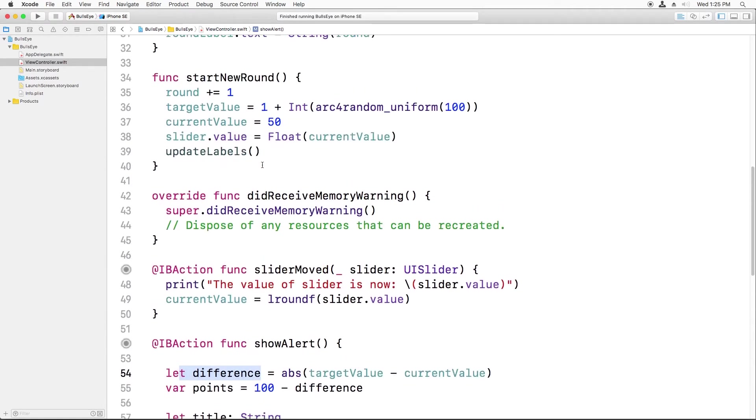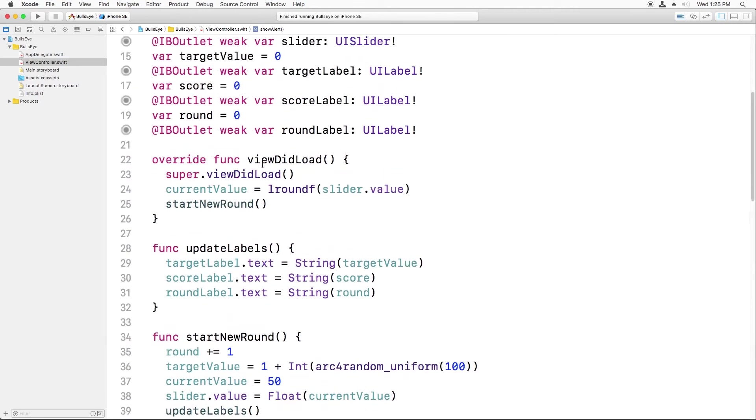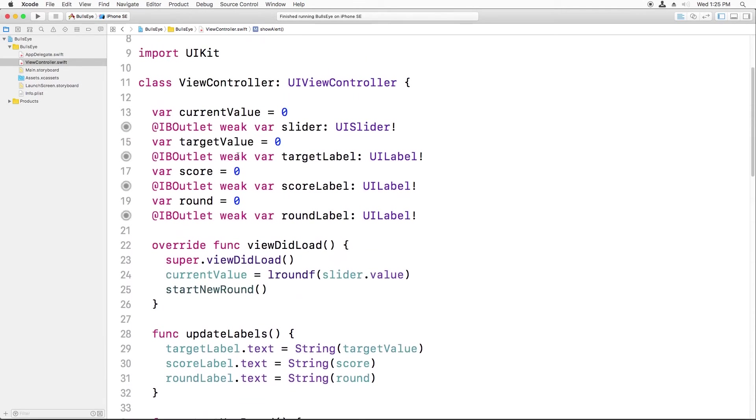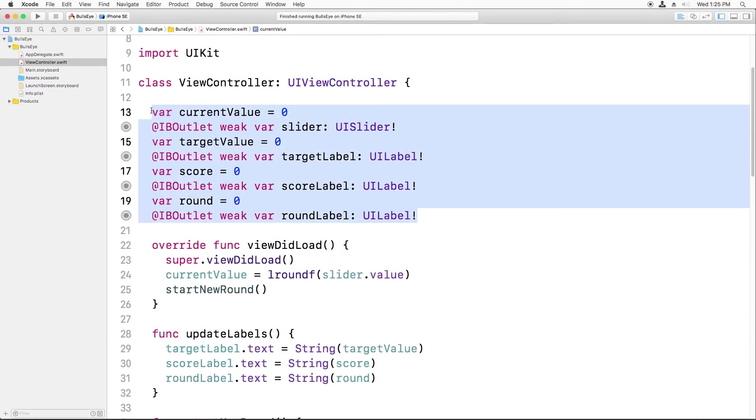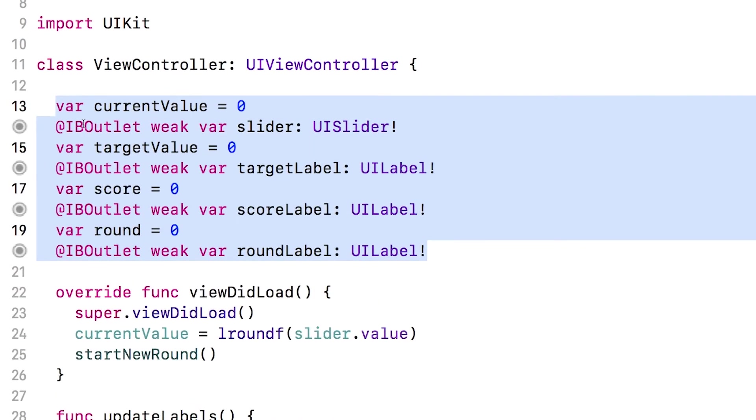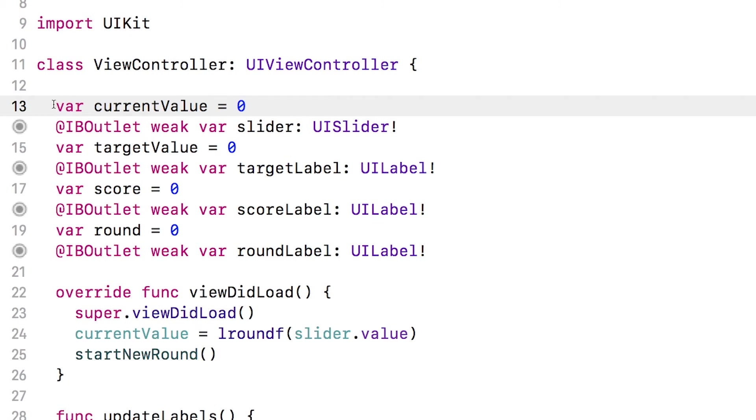Instance variables, on the other hand, are defined outside the method. It's common to put them at the top of the file like this. You don't actually need to put them here, but it's just a good practice. Since they're defined inside the class outside of a method, you can use these variables inside any method without the need to declare them again. And they'll keep their old values until the object holding them, which is the view controller in this case, ceases to exist.